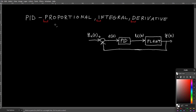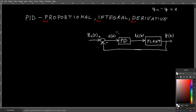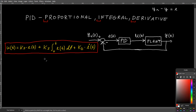A PID controller stands for Proportional, Integral, and Derivative controller. Its schematic is shown here. The general logic is that the plant produces some kind of output as a function of time, then you have a reference output as a function of time, and the reference minus the real output gives you an error as a function of time, which enters the PID controller and produces a control input that goes into the plant. The control input is calculated with the PID formula.